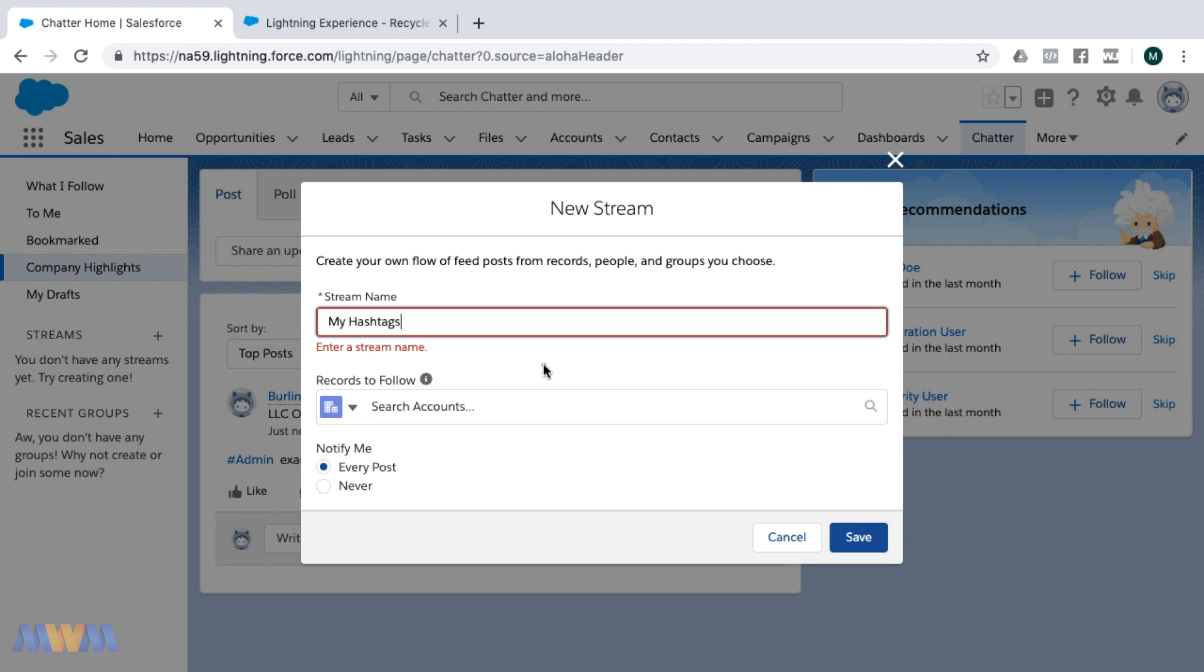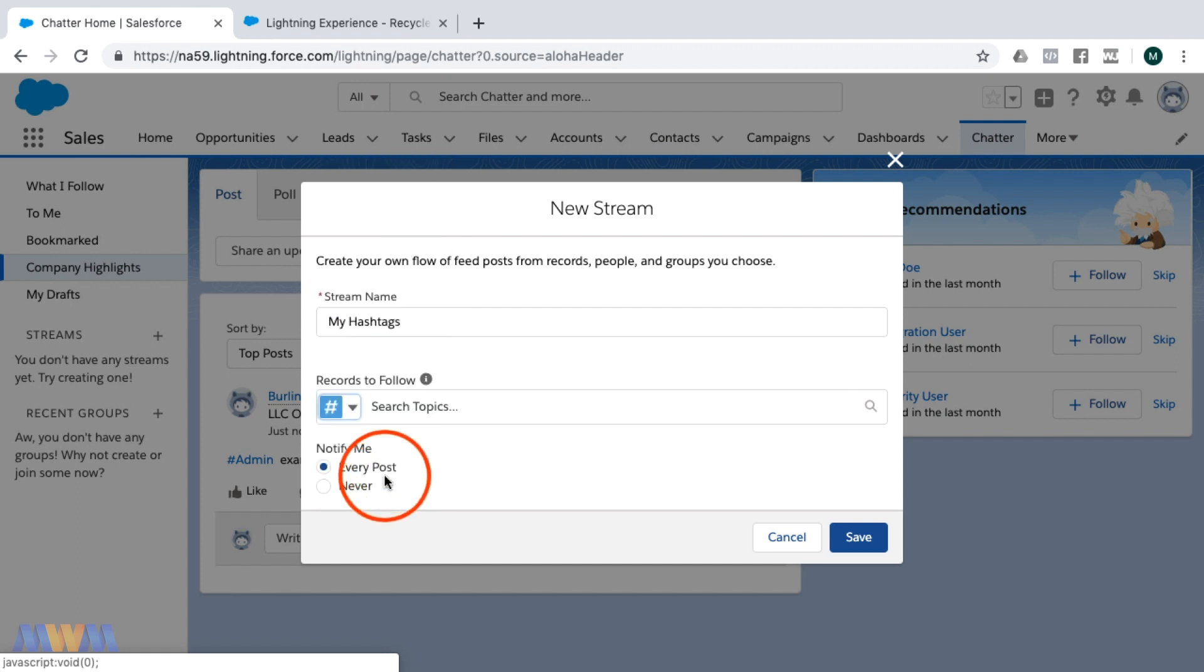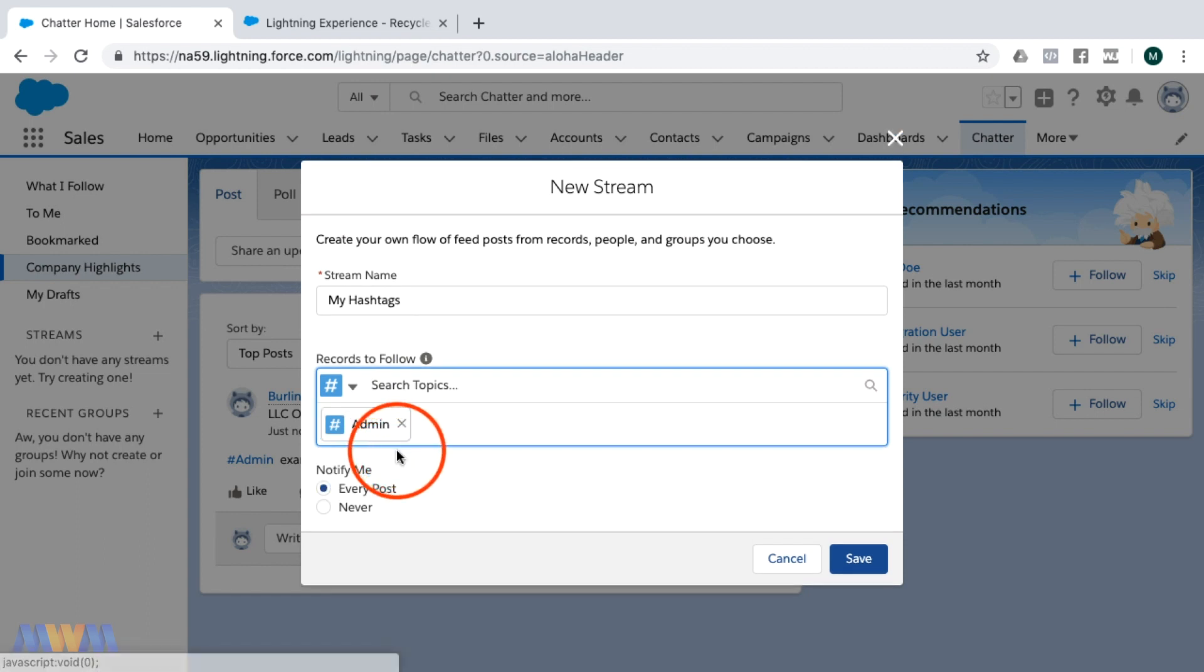You notice here that I can give this a name and it defaults to searching accounts, but that's boring. I want to search hashtags. This would be selecting topics, and then any topics to follow.